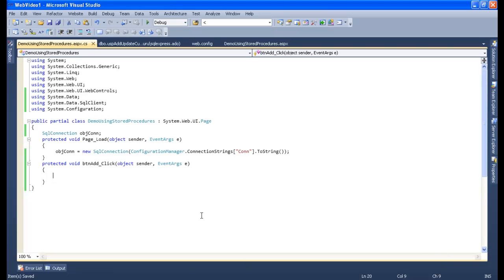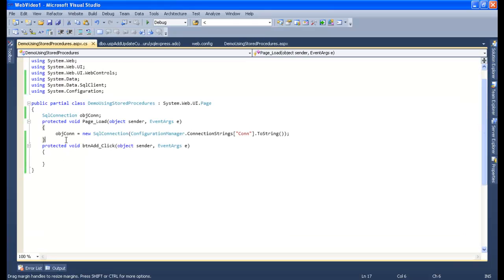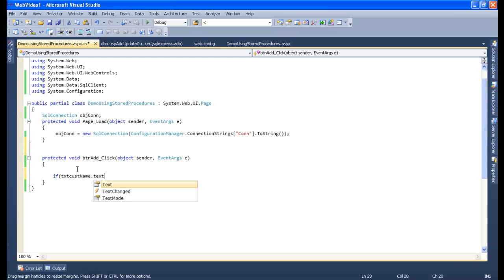I'll go to my screen — that is 'demo.using.storeprocedure.aspx'. I will select my button because I am going to write my insert code in the button click. When I add data in the customer name text box and the customer address text box, I want the insert to happen when I click this button. So I will write the code on the button click. I will check if 'txtCustomerName.Text' is not equal to empty.